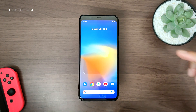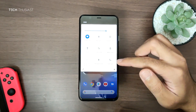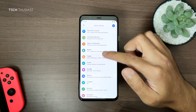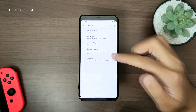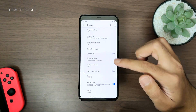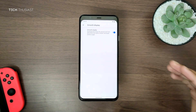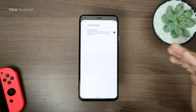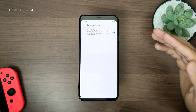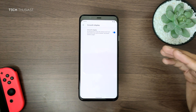You don't need root for that. What we're going to do is go into Settings, and just quickly, if we go into Display, Advanced, and go to Smooth Display, you can see that you only have one option and that is for it to toggle between 60 and 90Hz.